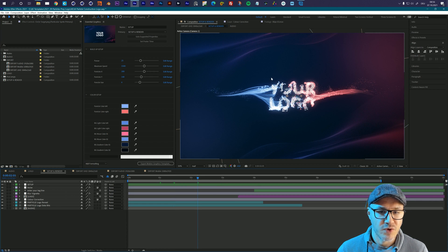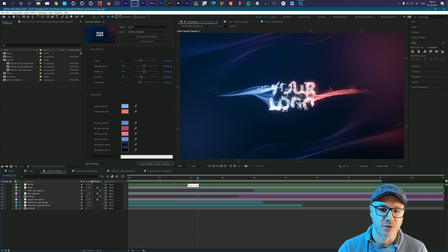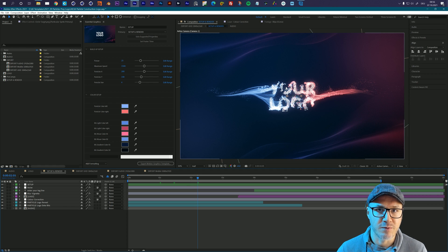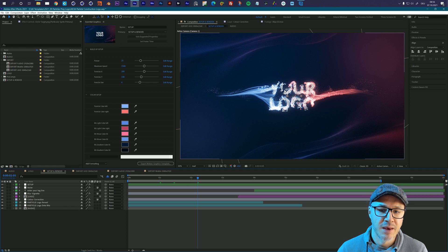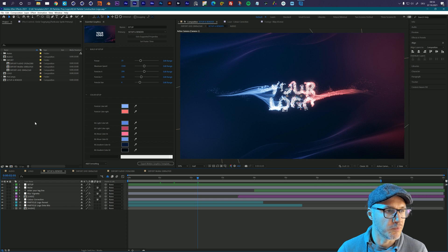If you open up the project for the first time you will see that there is already something happening. There is already a placeholder logo in the project and we want to exchange that with your own logo.